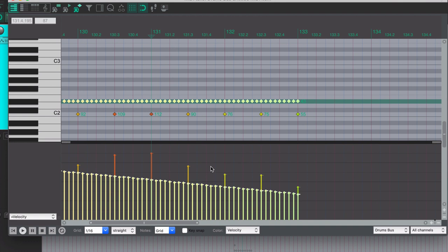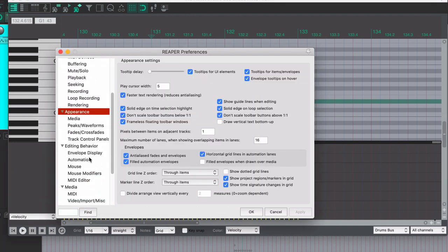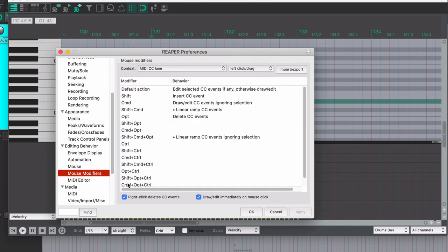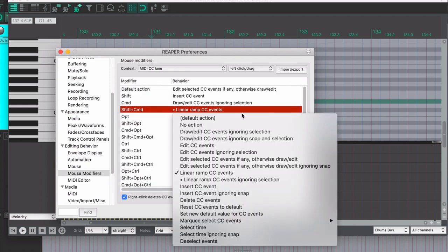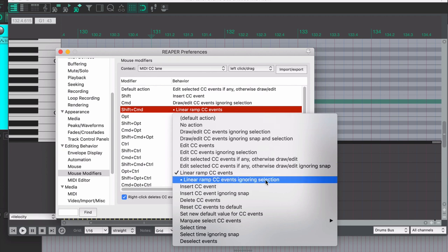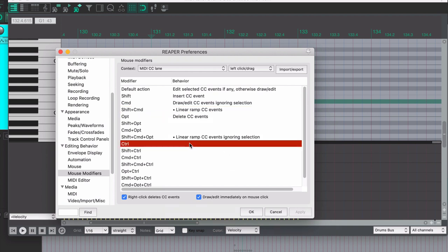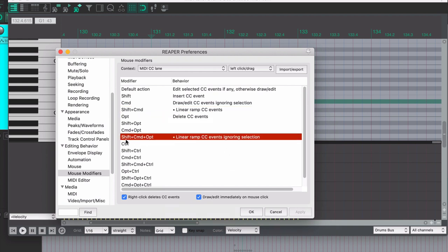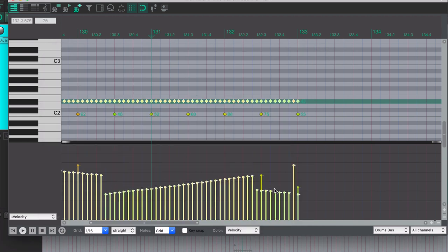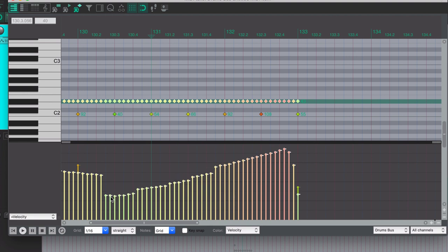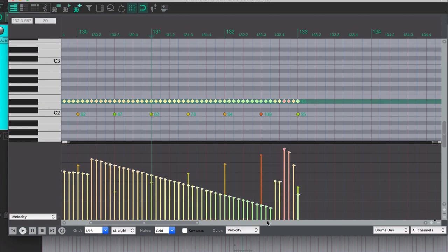Pretty simple. I'll show you that in the preferences just in case yours are different. So I've got mine set to Shift Command linear ramp CC events, but the default is ignoring selection. And so I just swapped those around basically. Shift Command Option does ignoring selection, so Shift Command Option does all of the CC lane stuff where I'm clicking, but if I do Shift Command, it's only going to be the selected item or selected notes here and do a linear ramp. It's kind of a hidden feature, but it makes sense once you do it a few times.